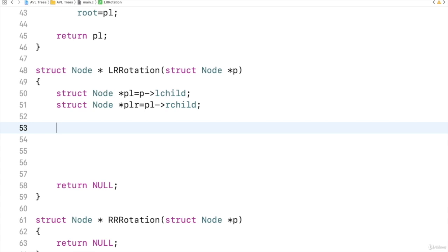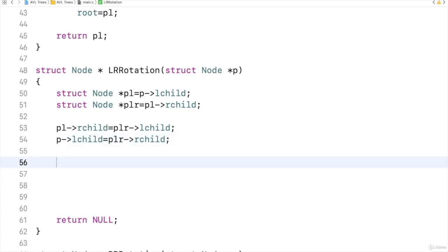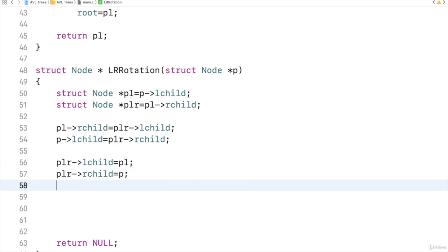I have to perform necessary changes. PL's R child should become PLR's left child. Then PLR's left child should be made as PL. PLR's right child should become P. So total four changes I have done.